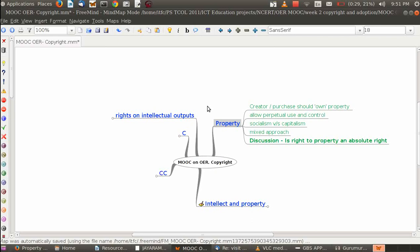By control, we mean the user can decide who else can use the property and set terms for its use. The owner can also sell the property, in which case the buyer becomes the owner and gets all the rights the seller had.